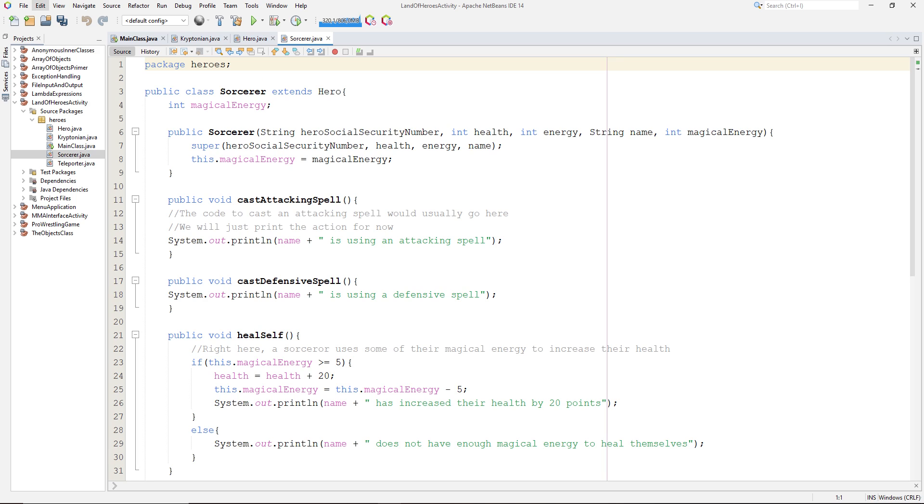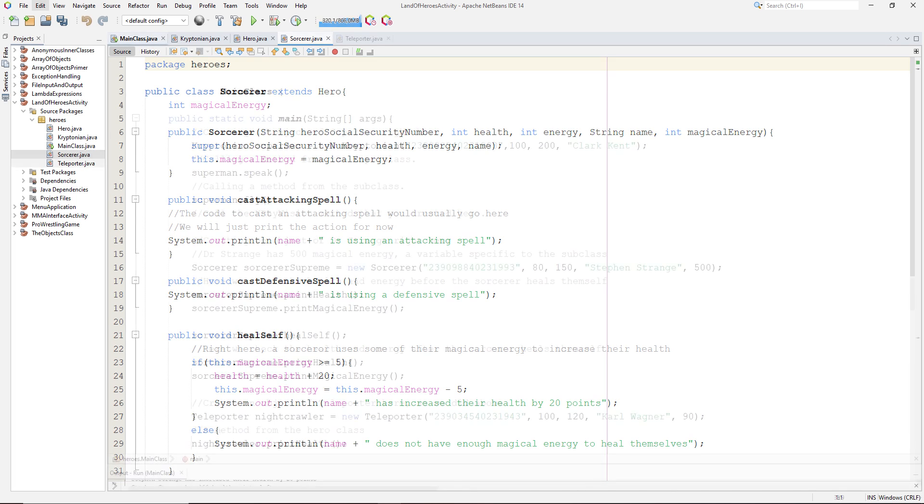Then if we look at the sorcerer class, which inherits from the hero class, we see no implementations of the warn low health method to override the hero class's warn low health method.